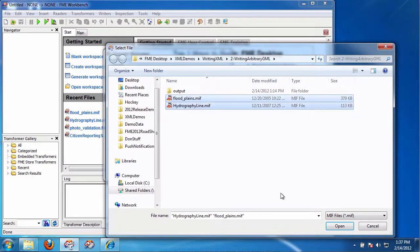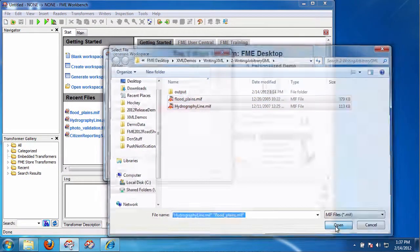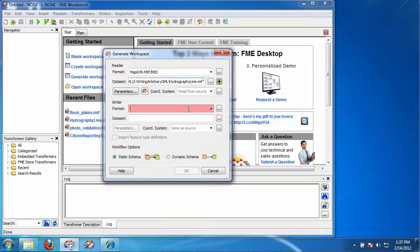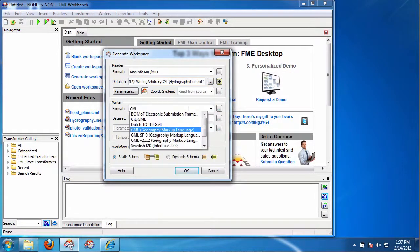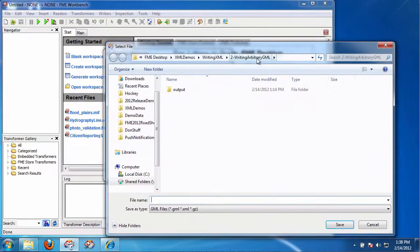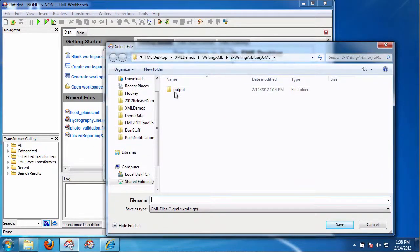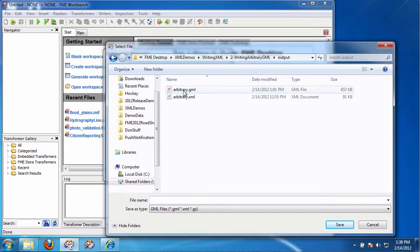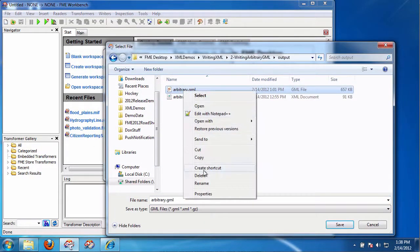So I'm going to pick them both, or as many tables as you want. This time, I'm just going to say GML. And again here, I'm going to go to writing arbitrary GML. I'm going to pick the output.